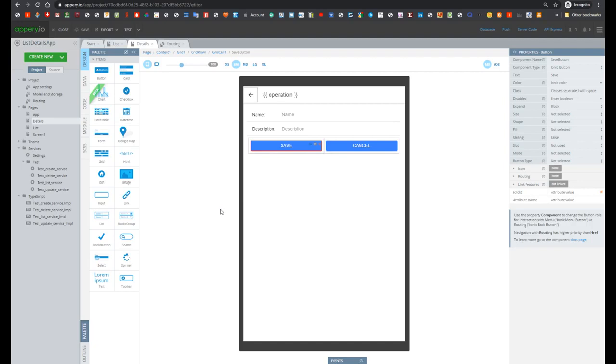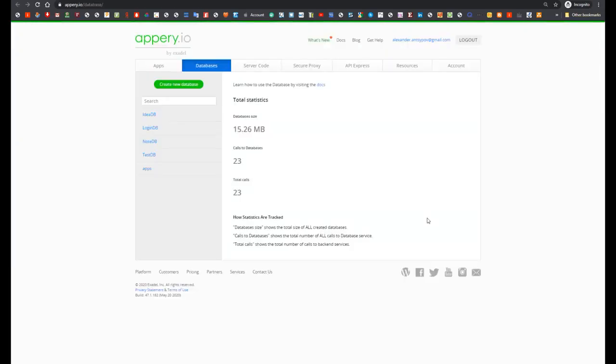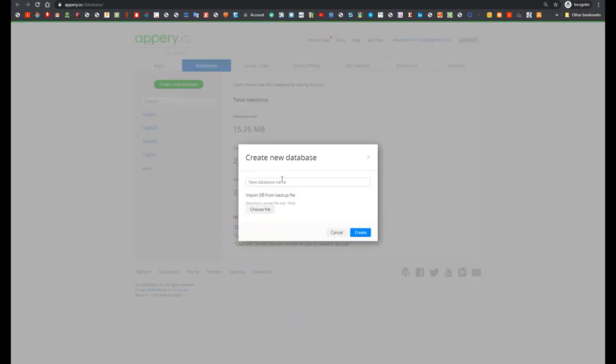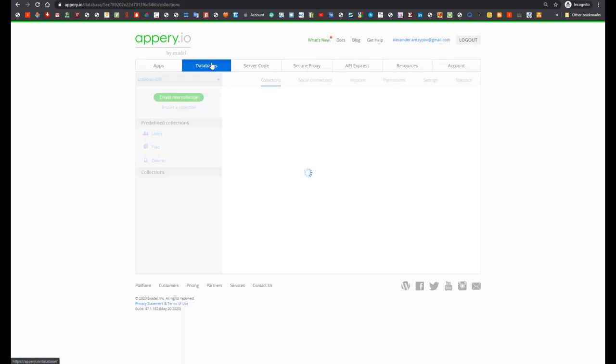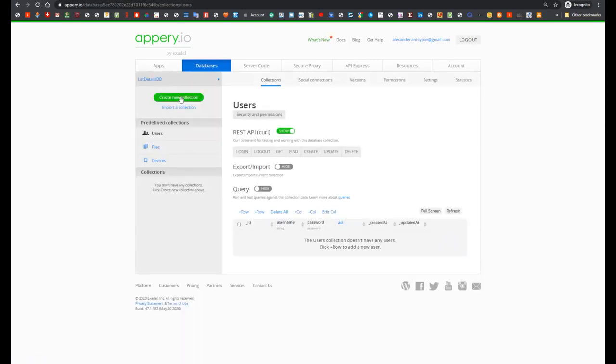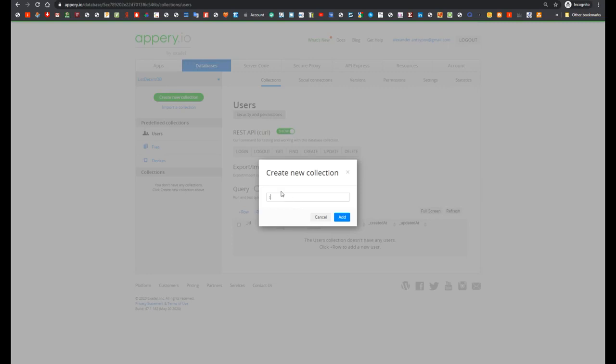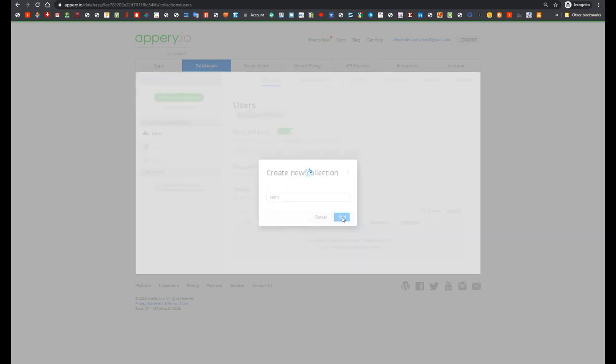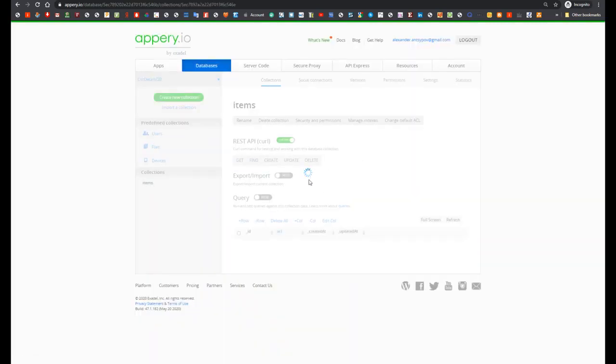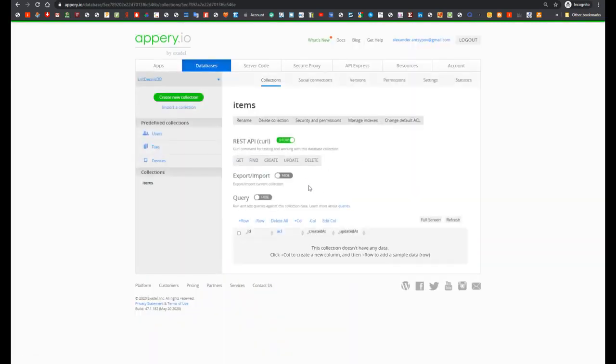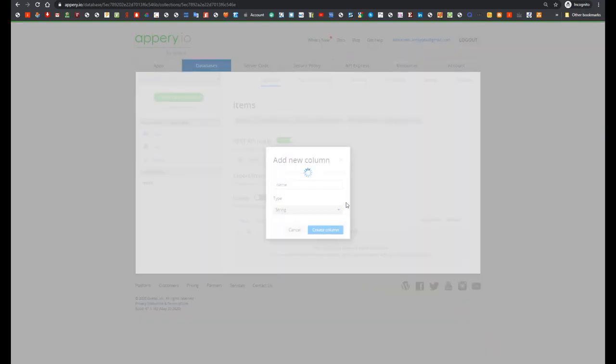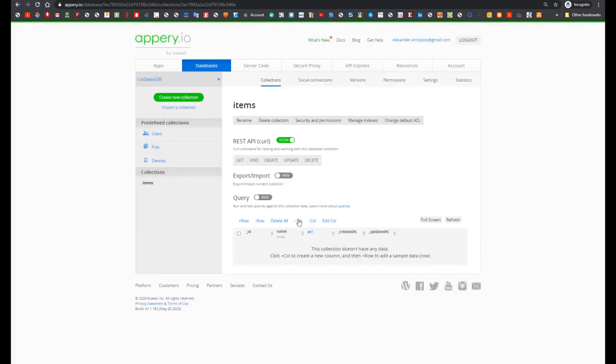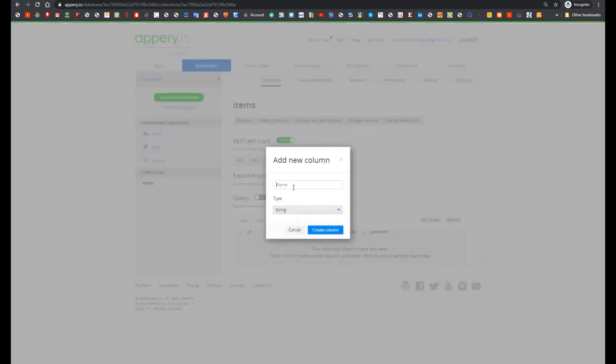Now let's take a look how we can integrate this application with database. For that let's open database and create new database with name listdetailsDB. Then let's create collection with name items. And let's add column. First column will be name and second column will be description.